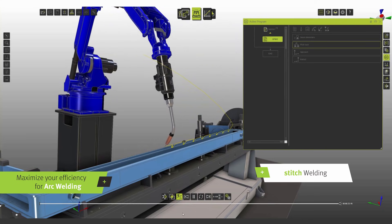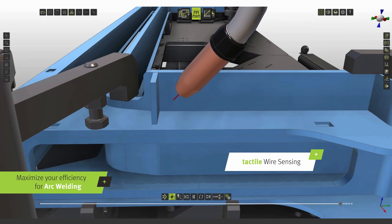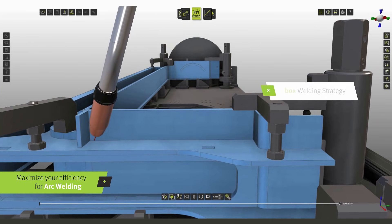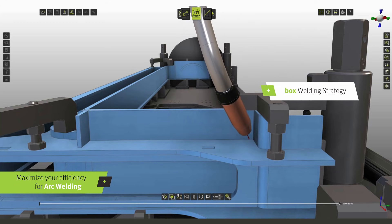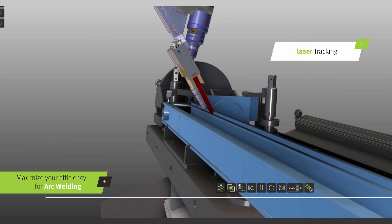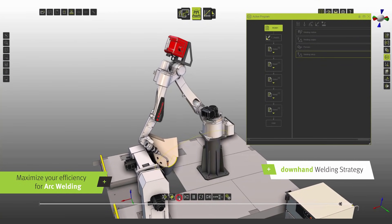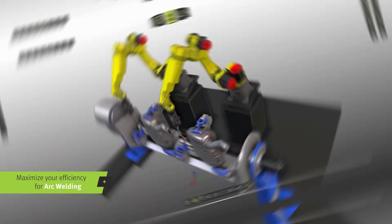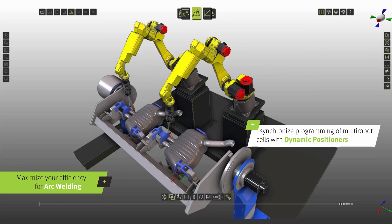Arc welding tools include stitch welding, touch sensing, box welding strategy, seam tracking, downhang welding strategy, and synchronized programming of multi-robot cells with dynamic positioners.